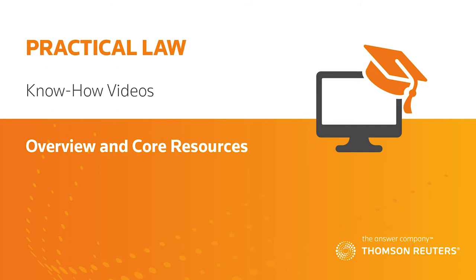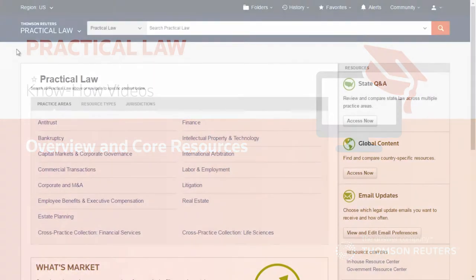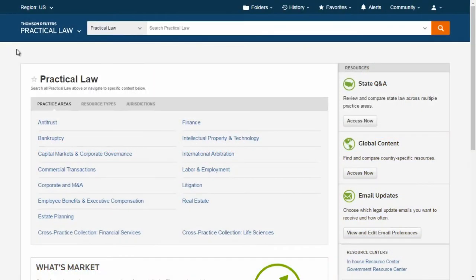Practical Law has over 200 experienced attorneys creating original content and keeping that content current. It gives you the resources you need to create high-quality work product faster.